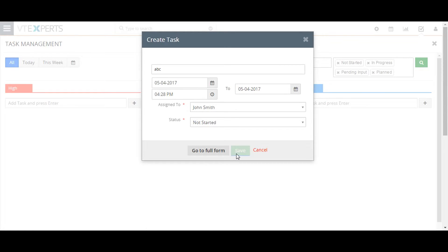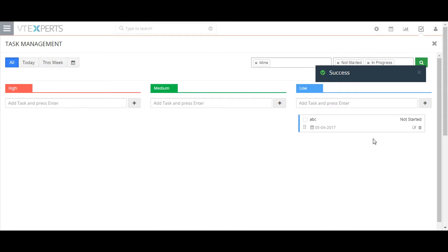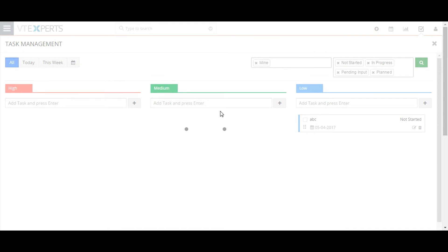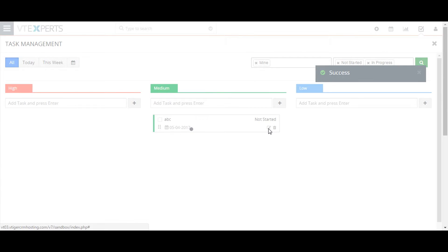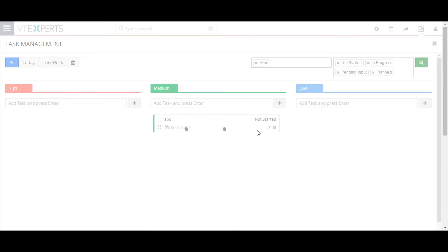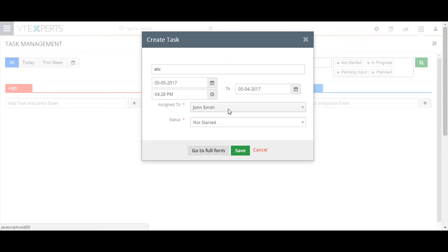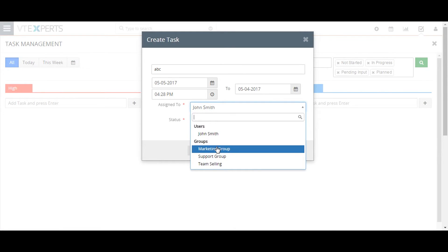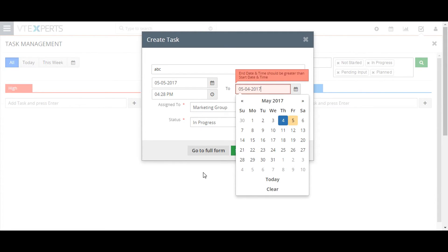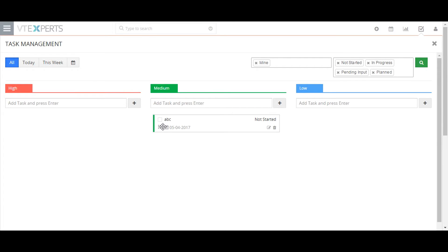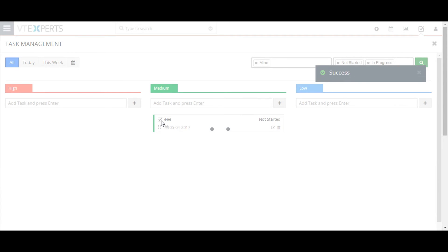You can then drag it from column to column to adjust its priority, and click the edit button to relate it to a record like a contact. You can assign it to another individual or a group, or change its status. Click the checkbox to mark it as done and remove it from the queue.